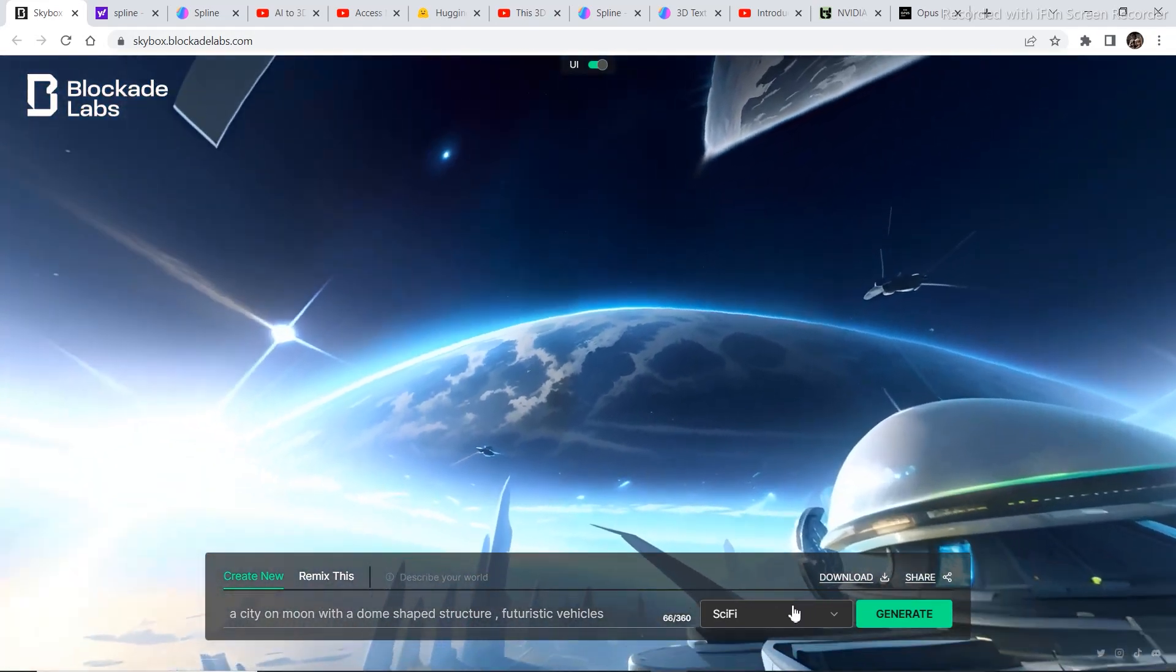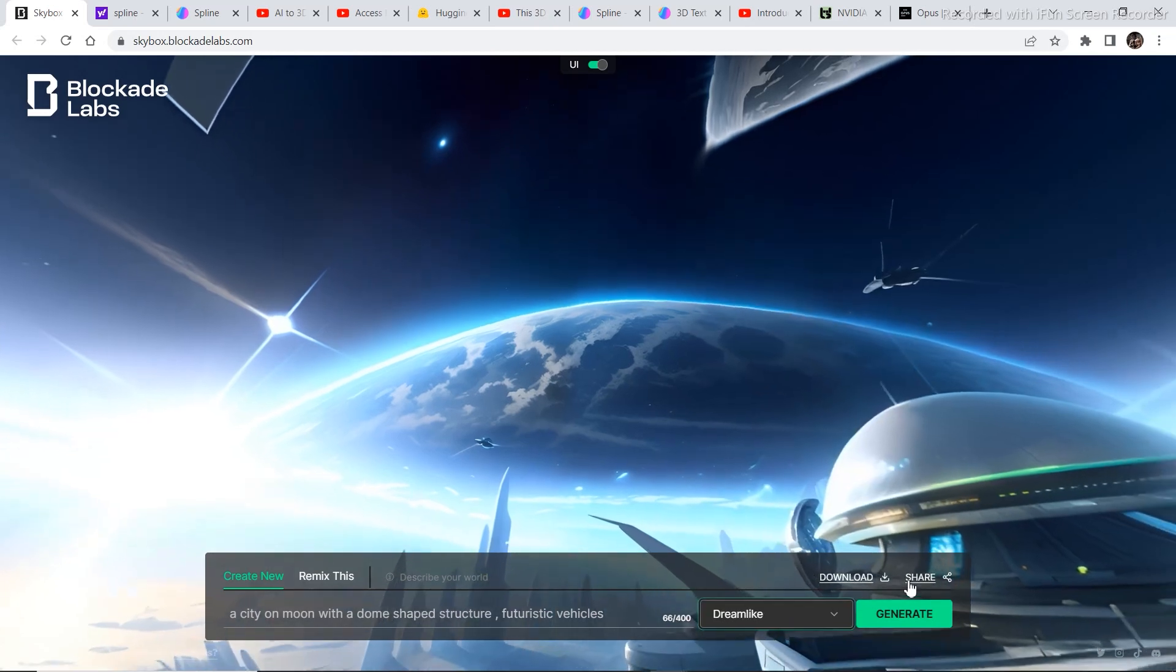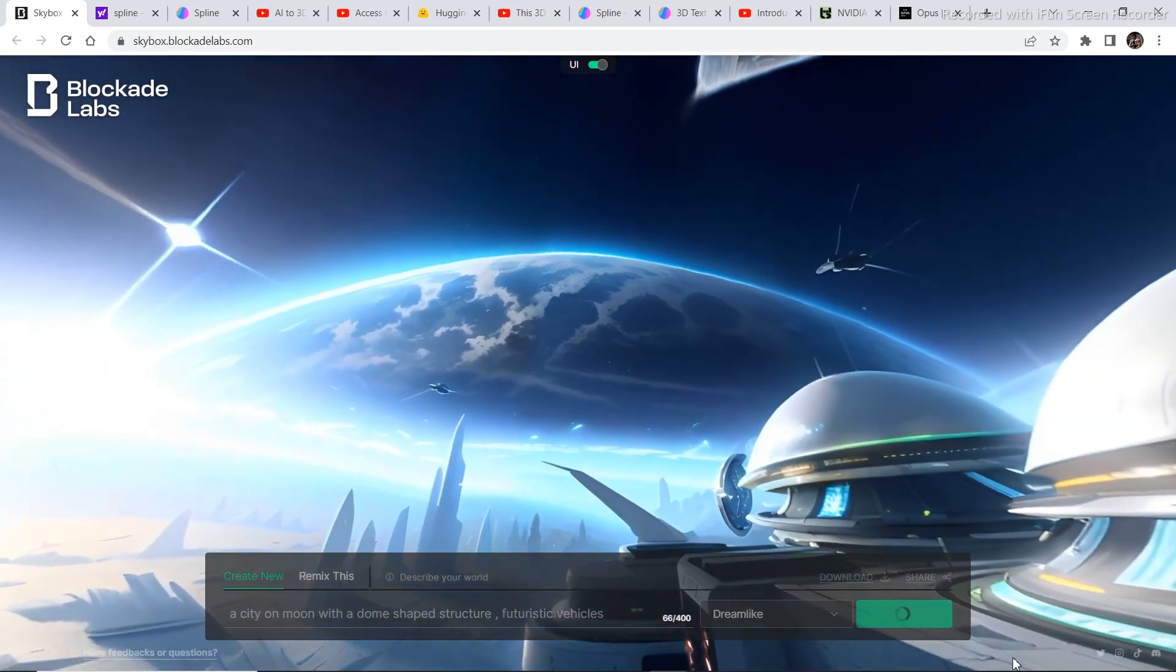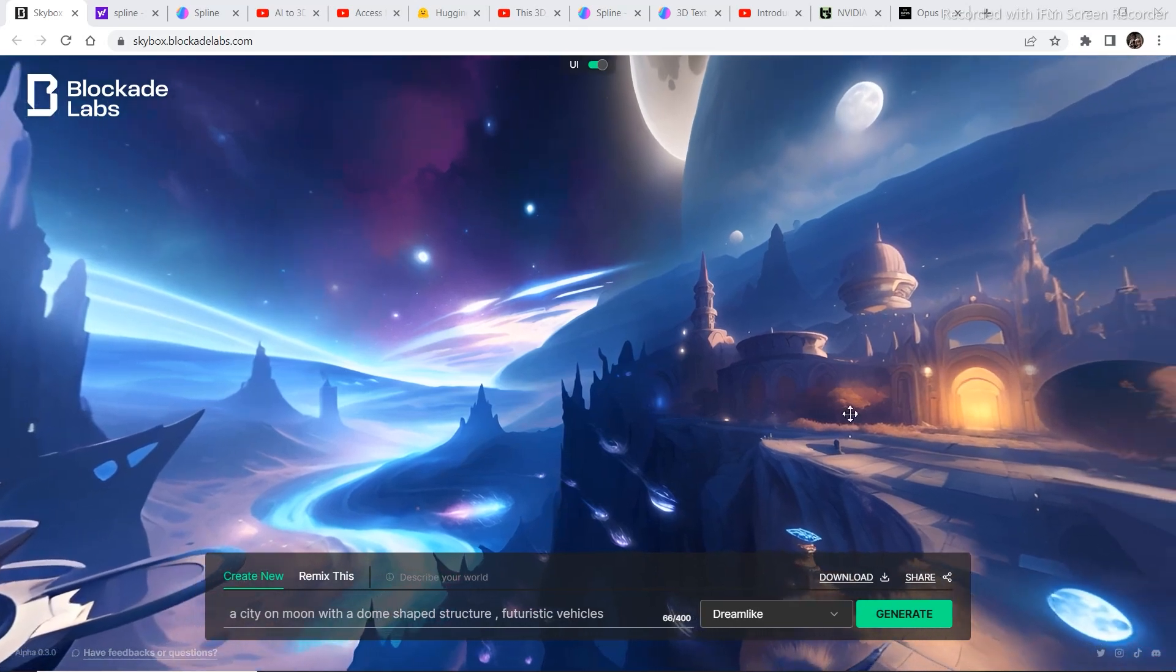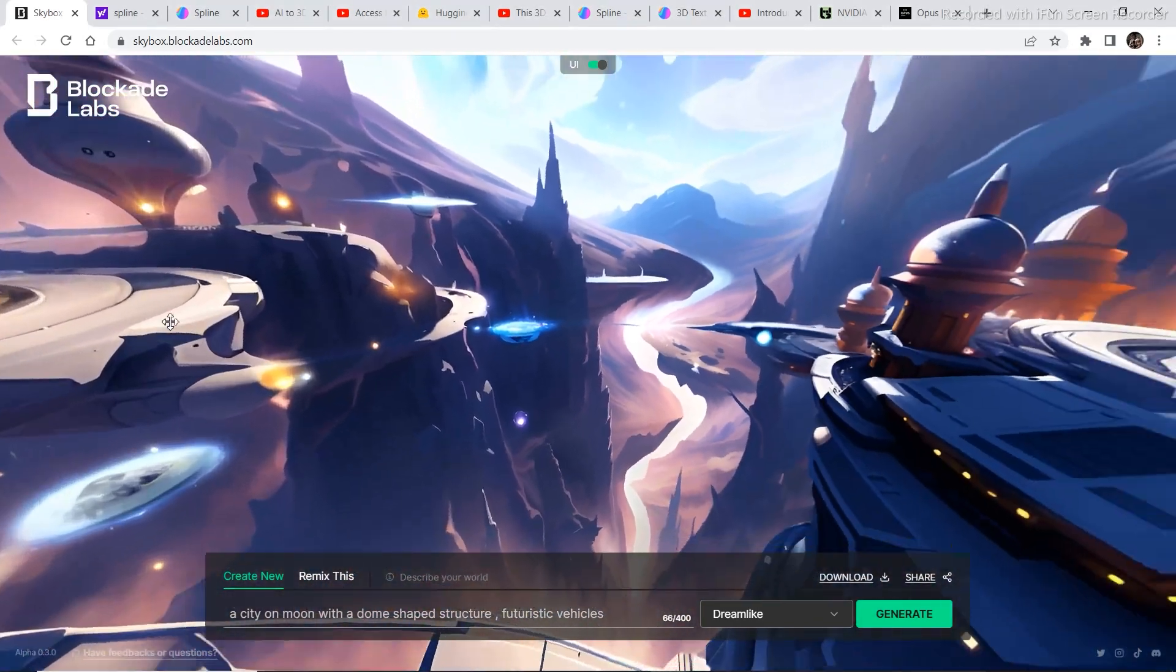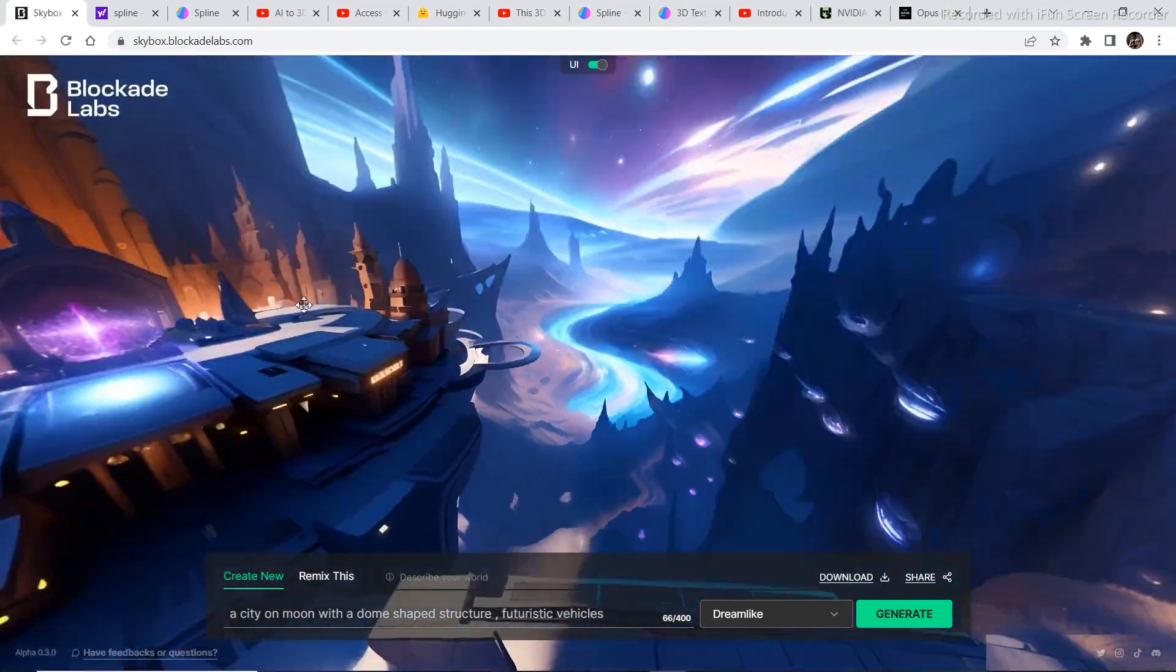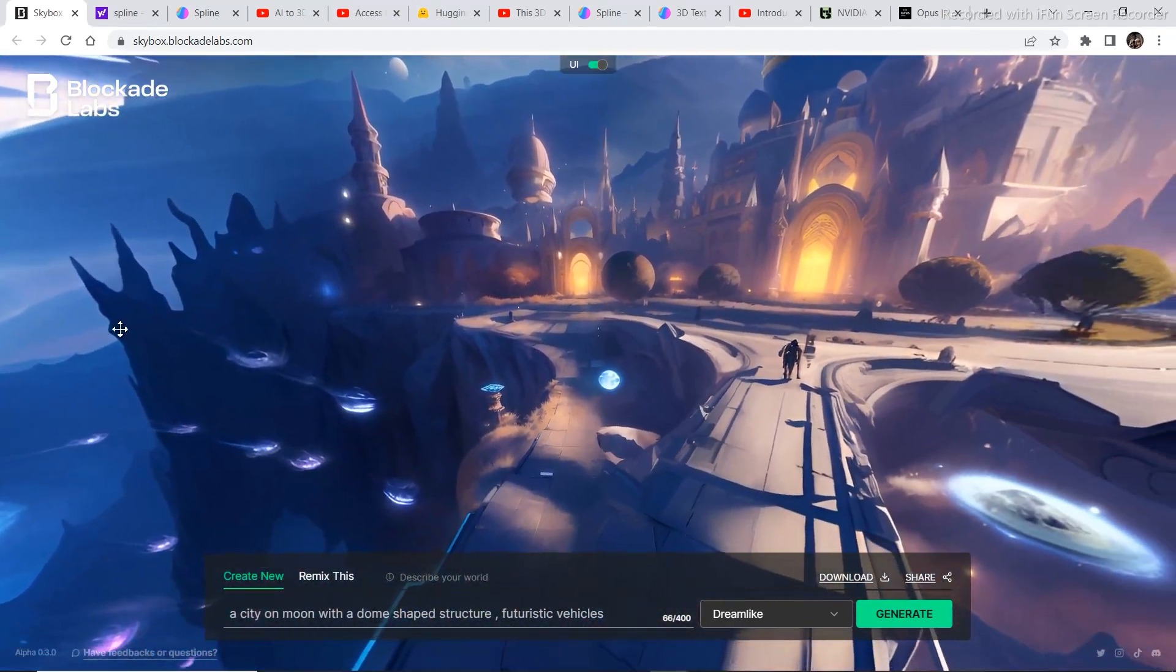Now let's try changing the theme from sci-fi to dreamlike and let's see what it comes up with. And this is what it came up with after selecting dreamlike. These atmospheres are really actually very nice. And it would be good if we can use it somewhere.